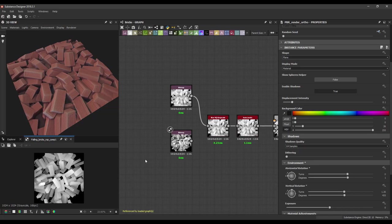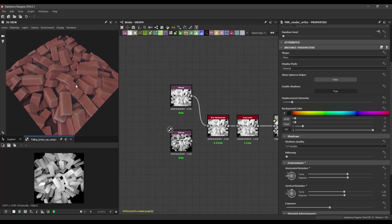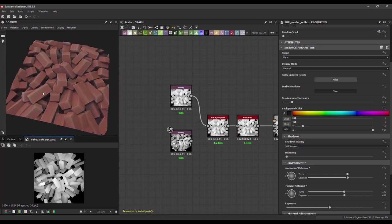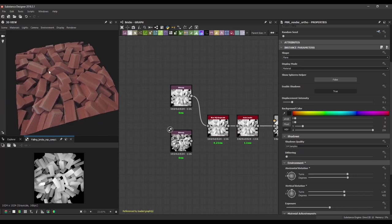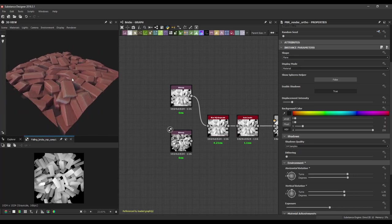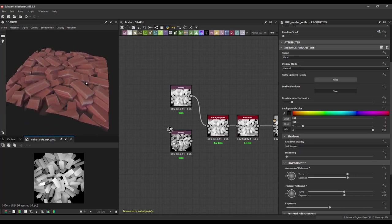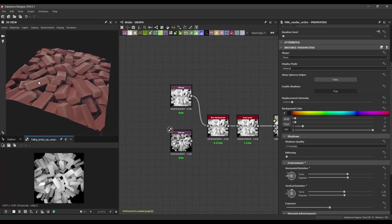Hello and welcome to this video. I will show you in this video how you can set up a simulation in Houdini and export the height map into Substance Designer. So this here is an example with bricks being simulated in Houdini and export the height map into Designer.